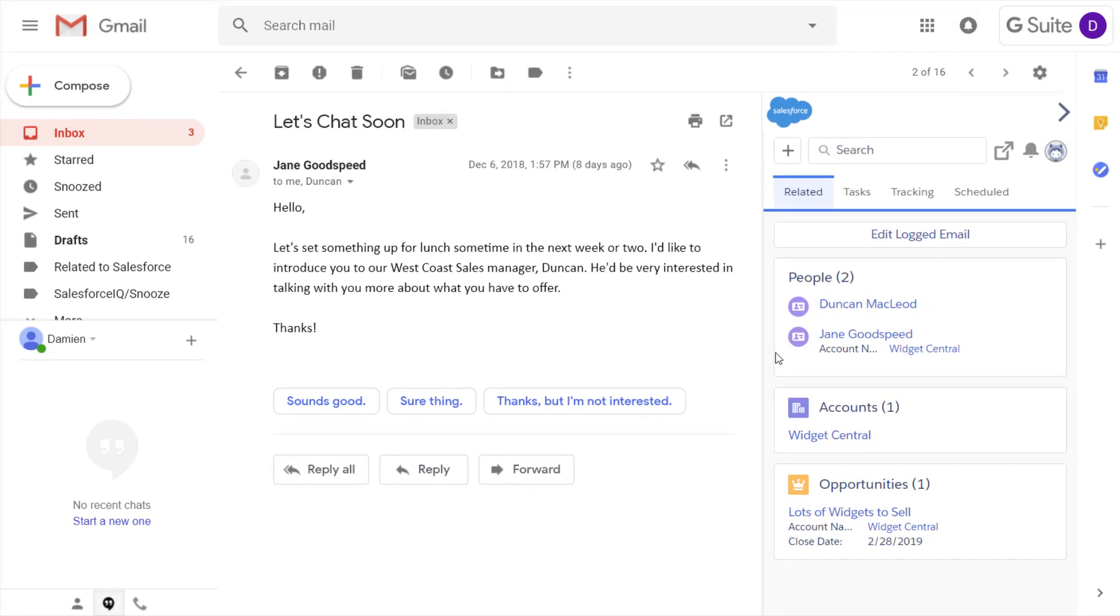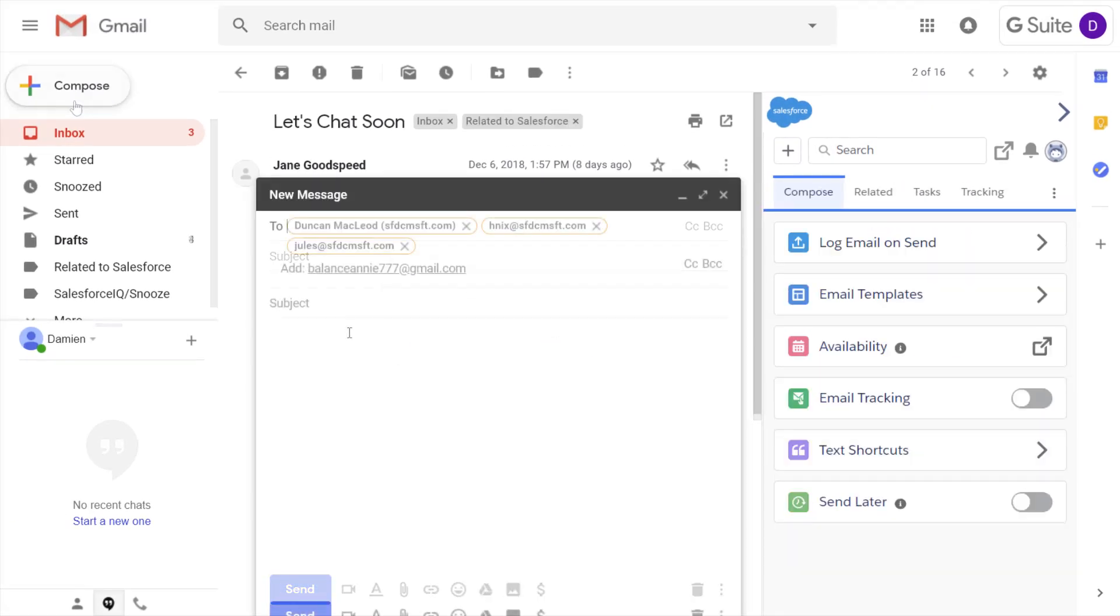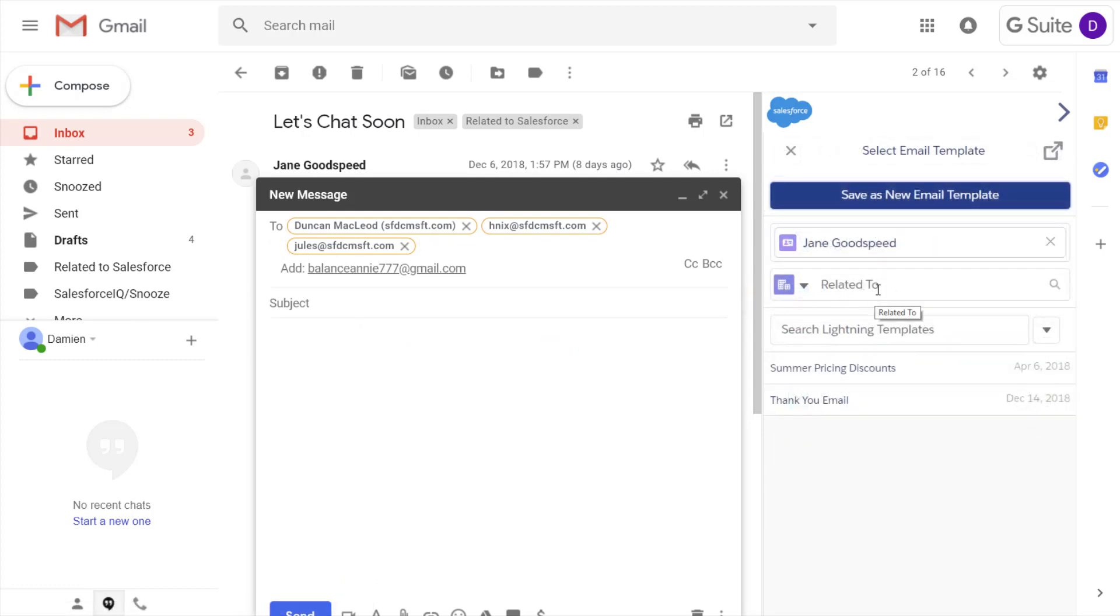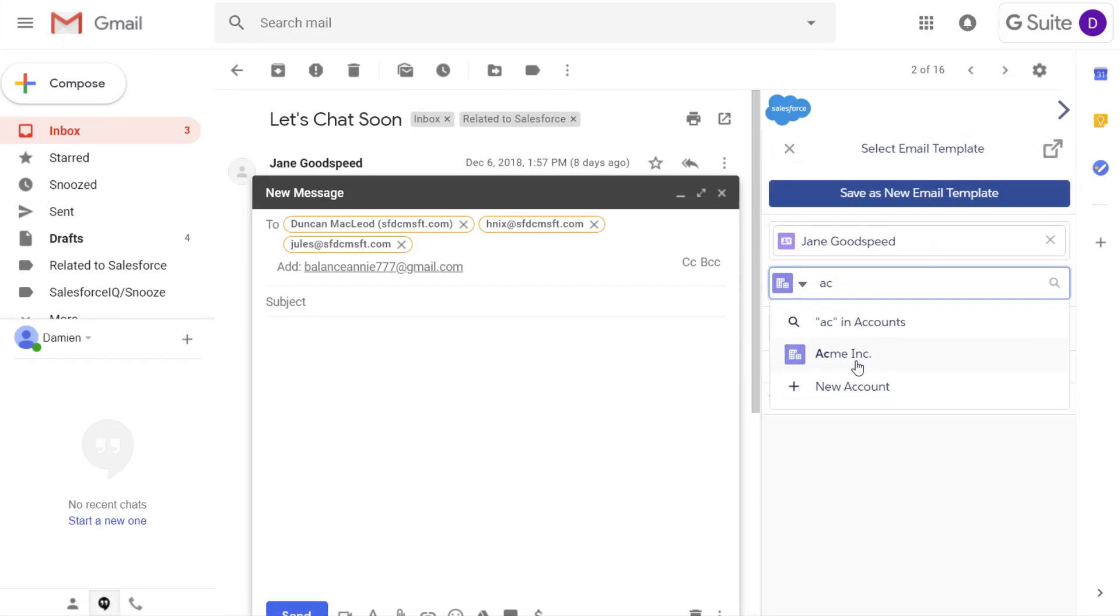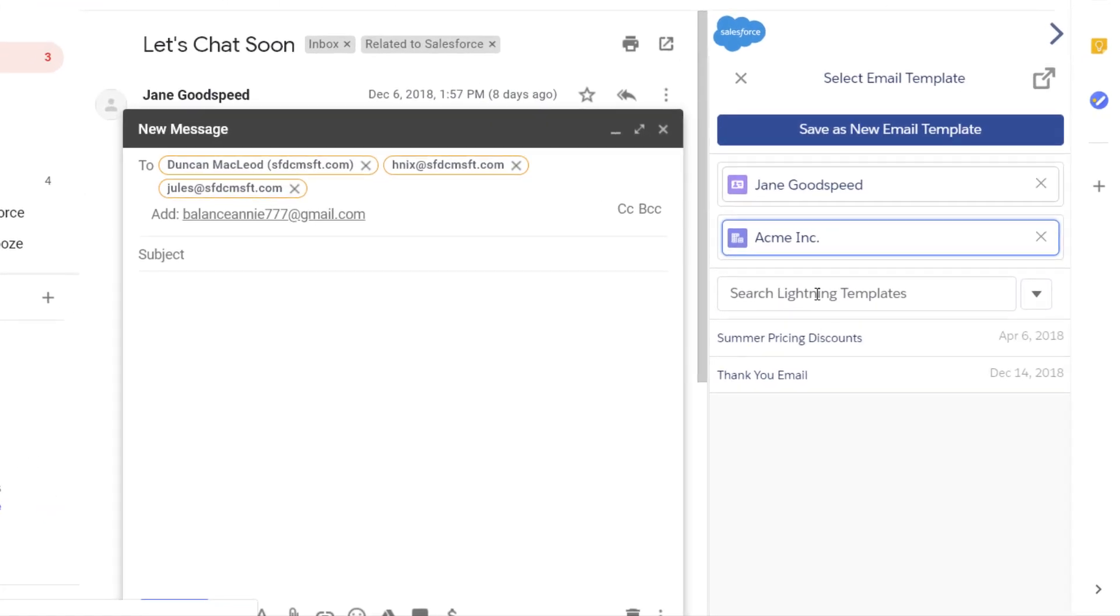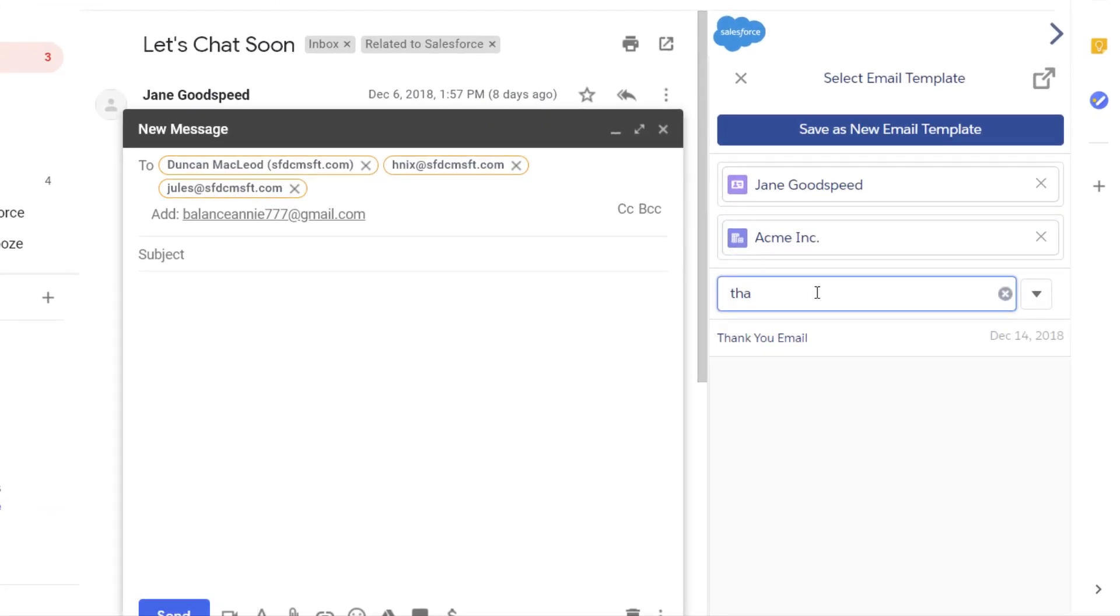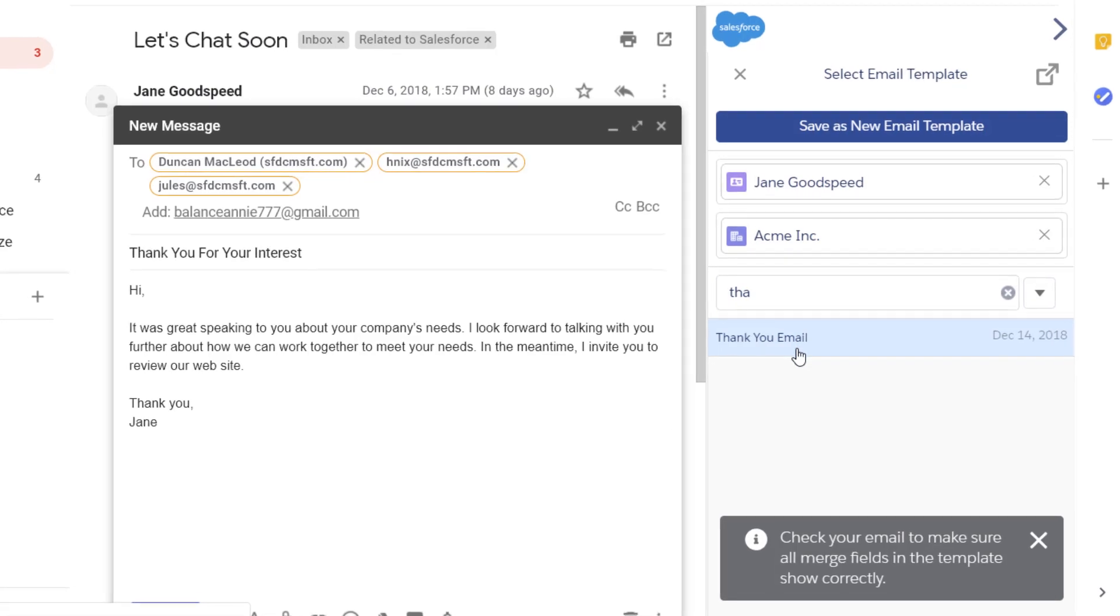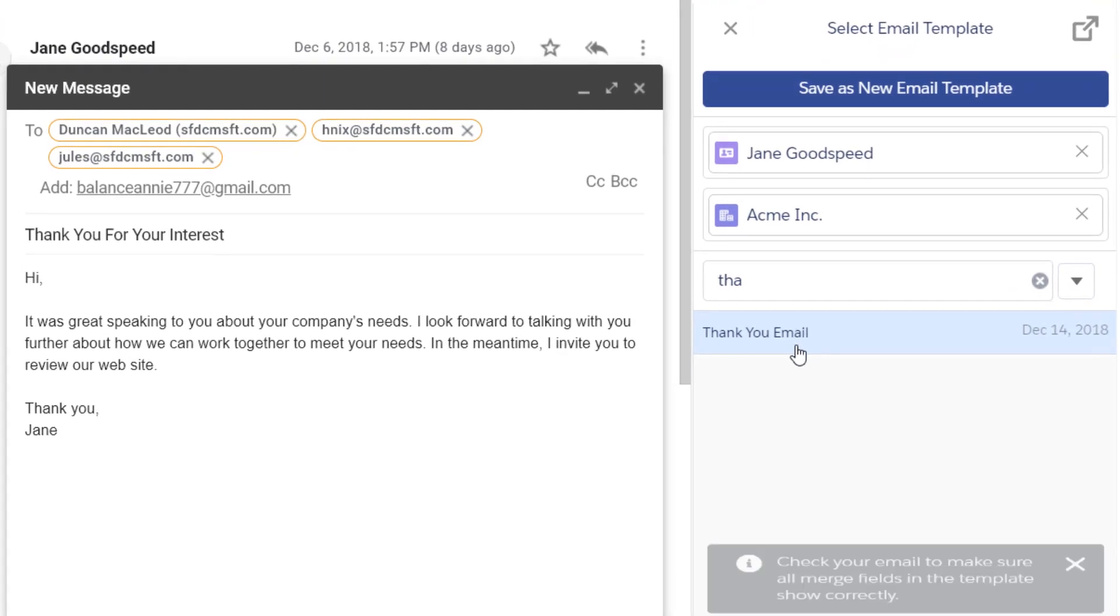Use templates to compose emails faster and with consistent messaging. Use the Quick Find to locate the template. Use your own email templates or templates that your company has created for you. With a few clicks, your email is almost finished.